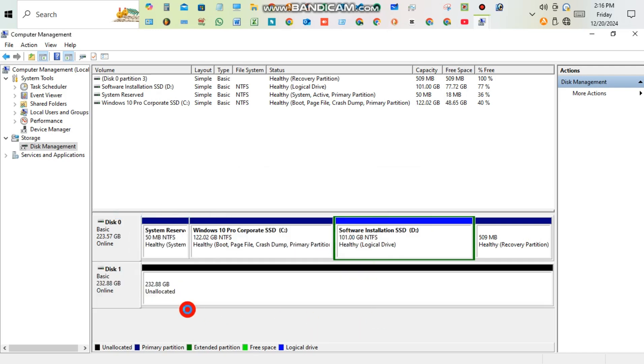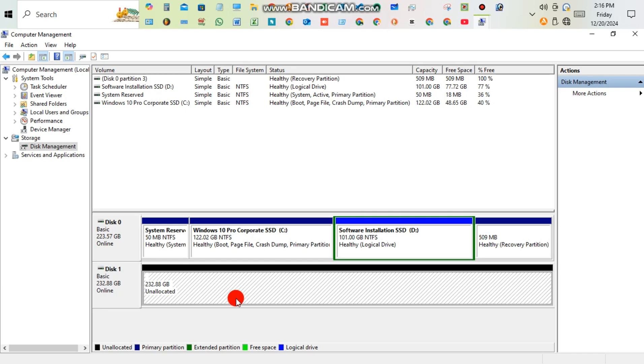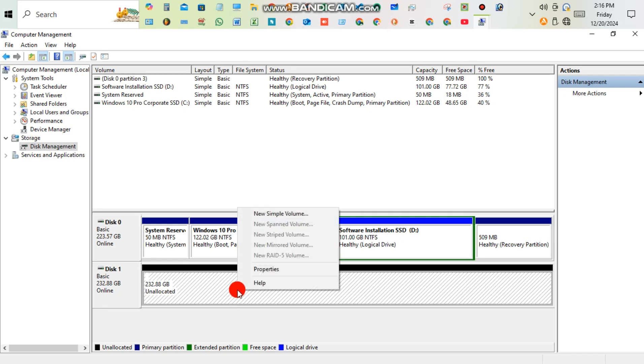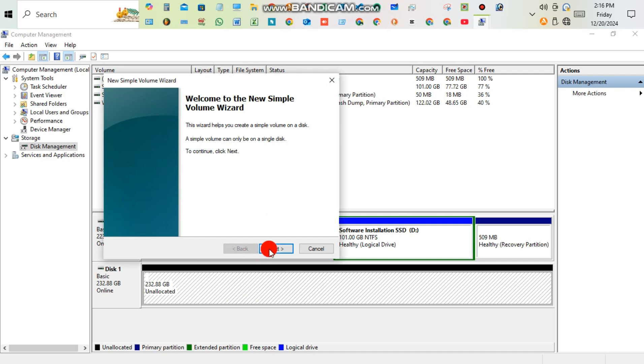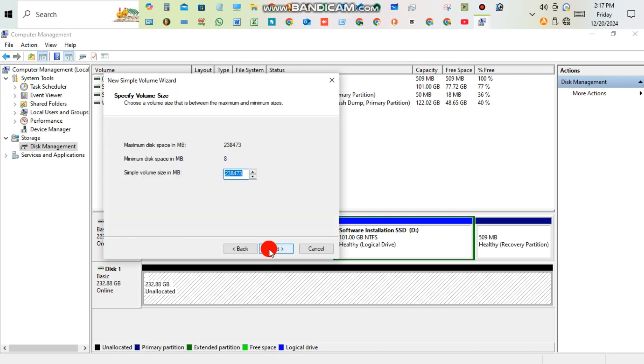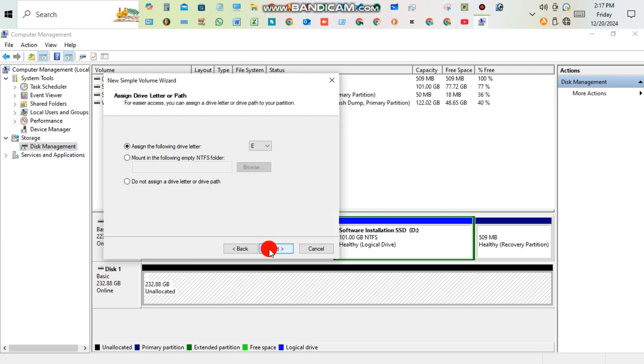Then click Yes. Now you're seeing unallocated space of 132 GB. Right-click on that and create a new simple volume. Follow the steps.